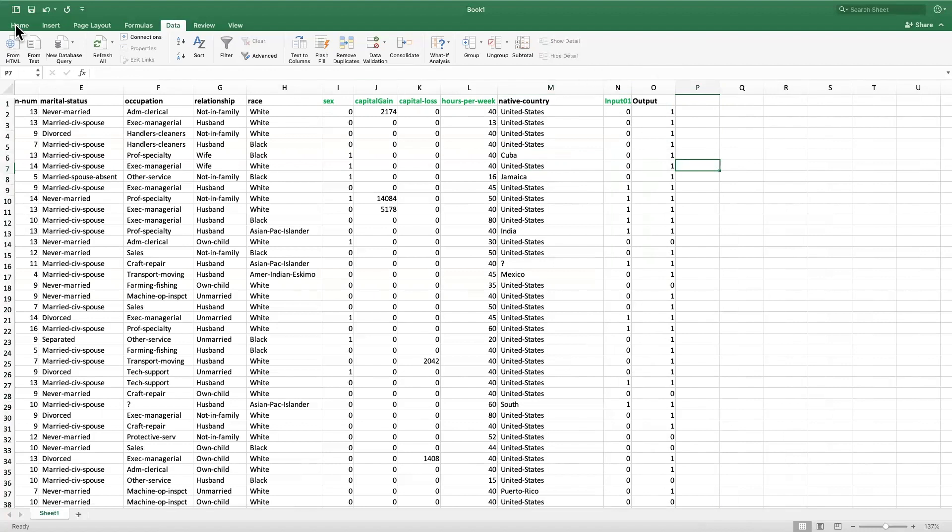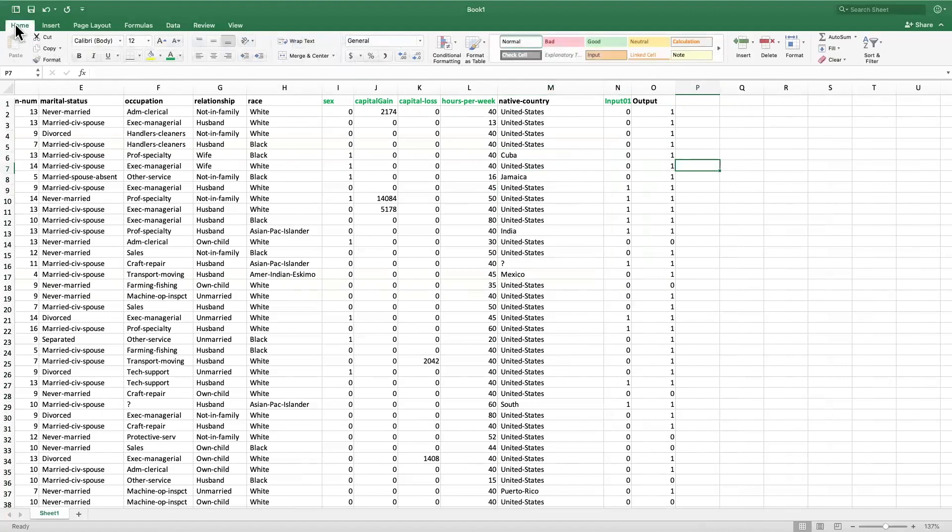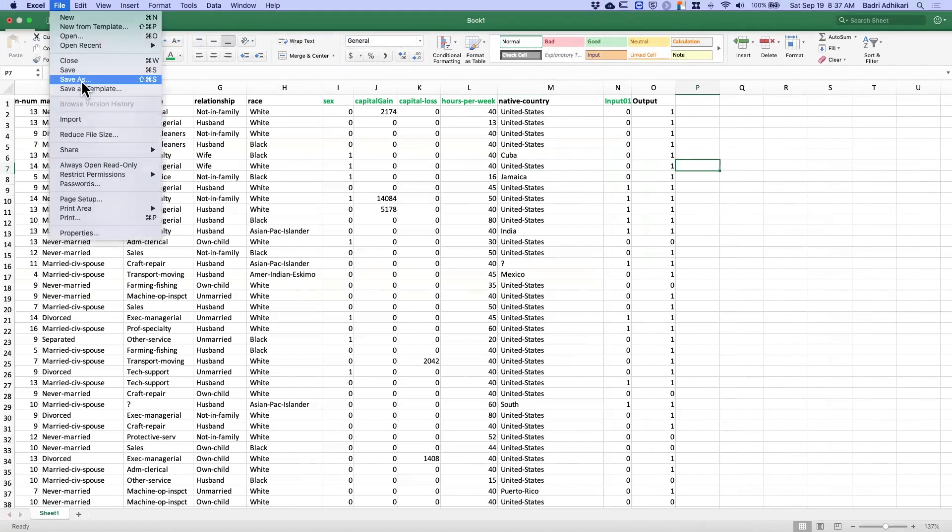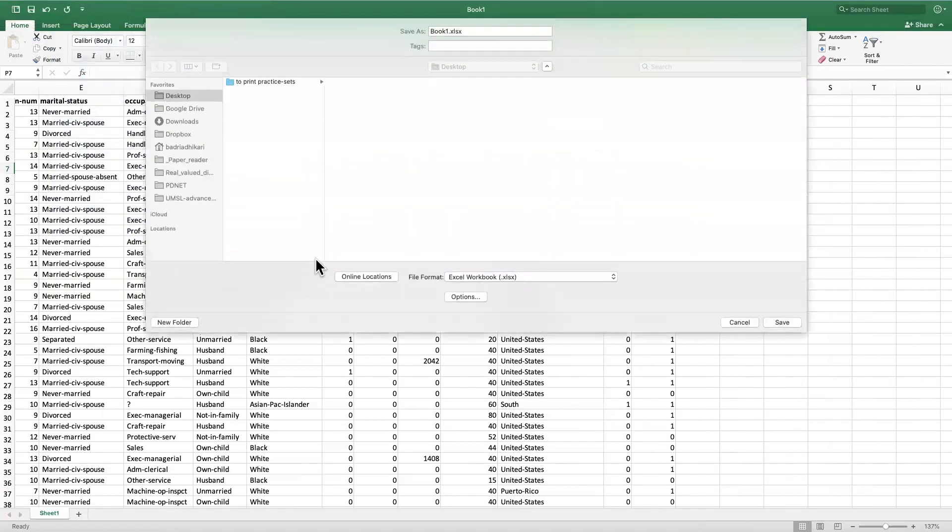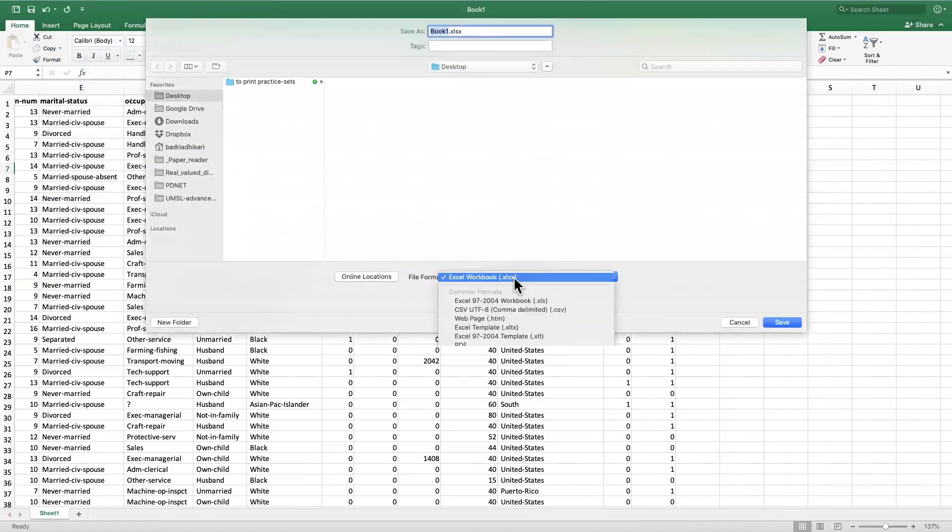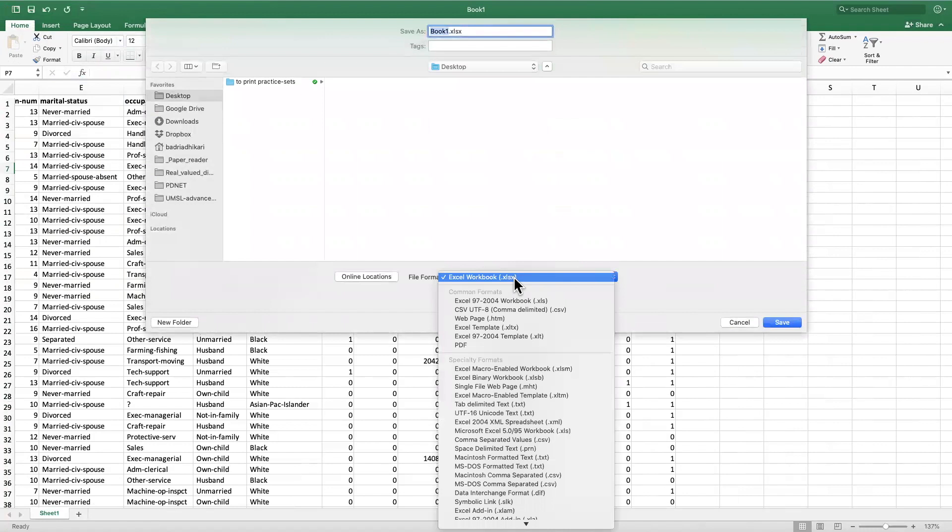So once we have cleaned the dataset, now it's time to save it. So I can do File and then Save As, and we want to save it as a CSV file.